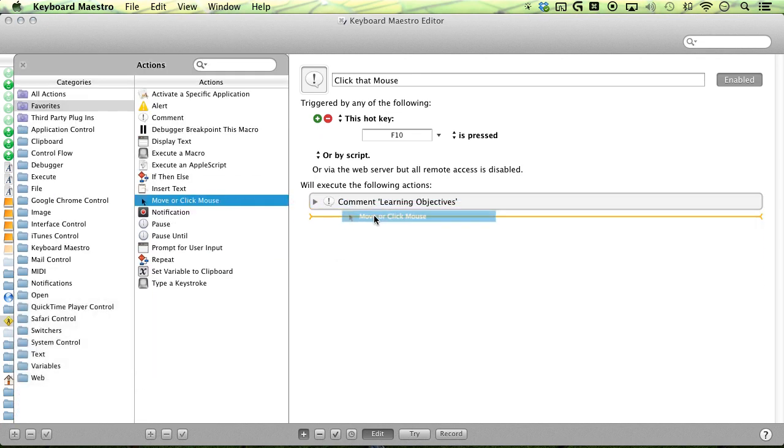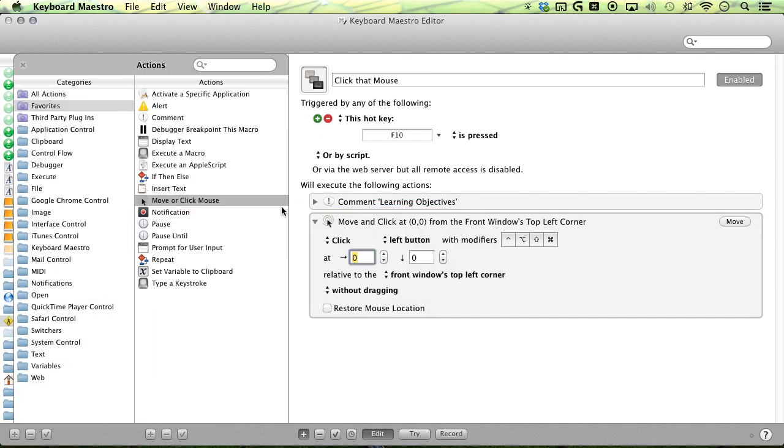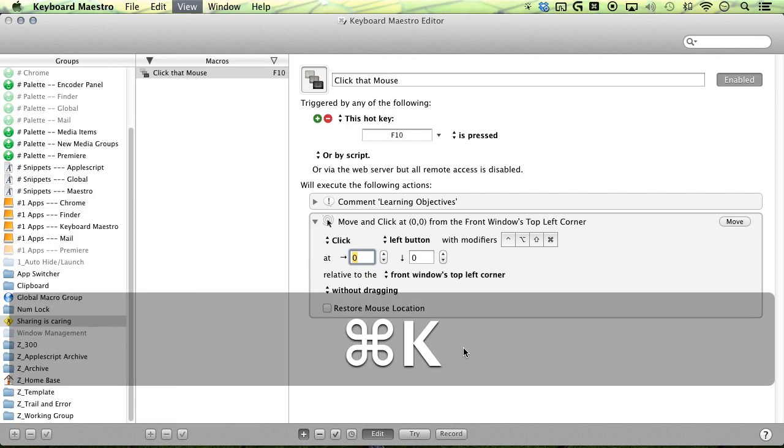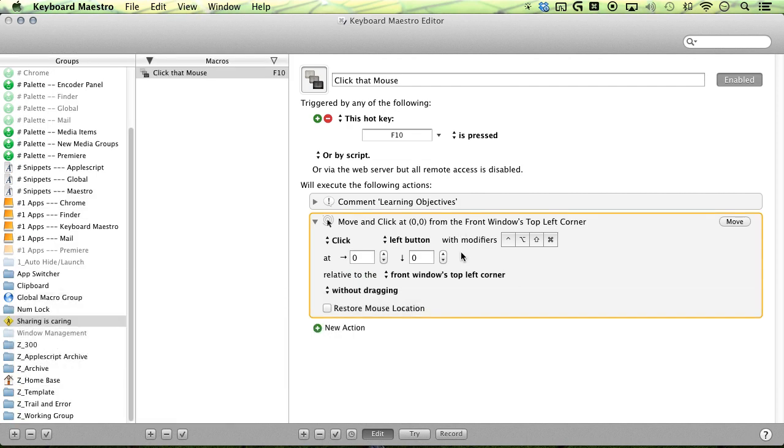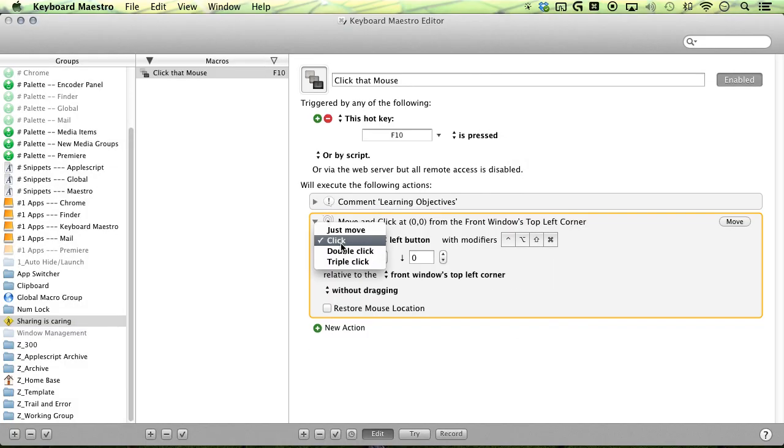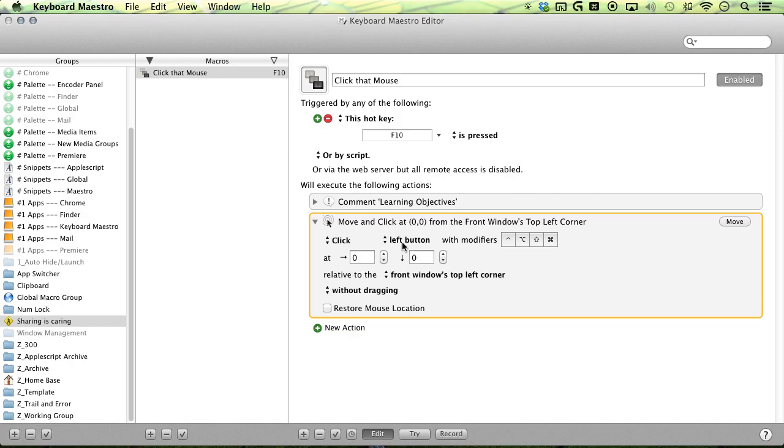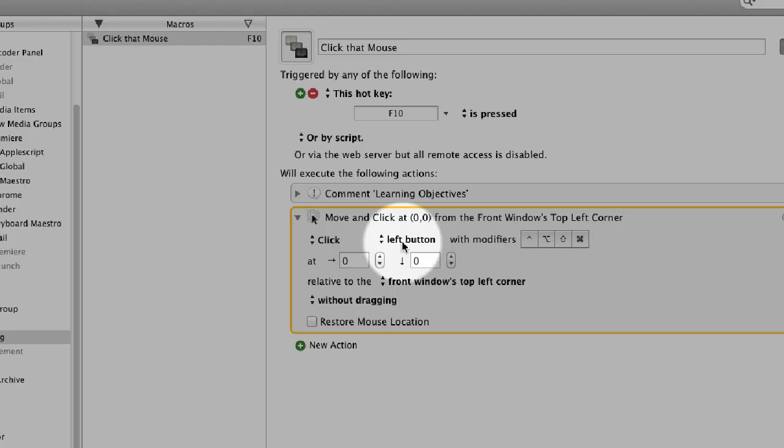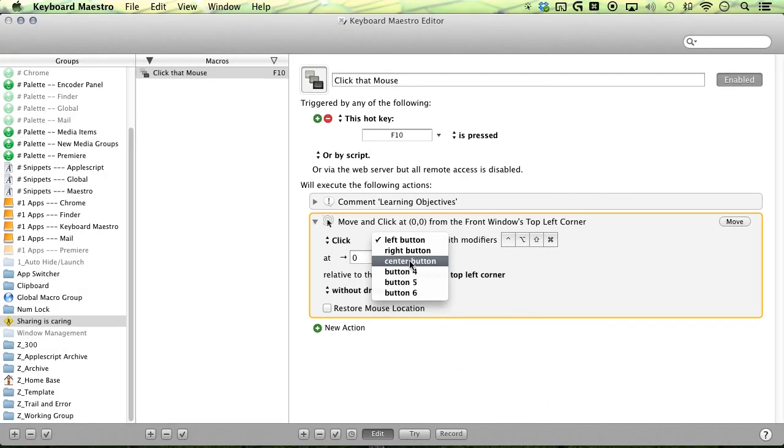You want to add the move or click mouse from your action list, and then you can select your first option here, which is click, double click, triple click, or just move. And then you have your second option, which is left button, right button, center, or your other buttons if you have them.